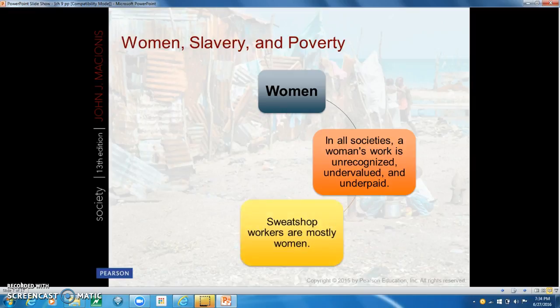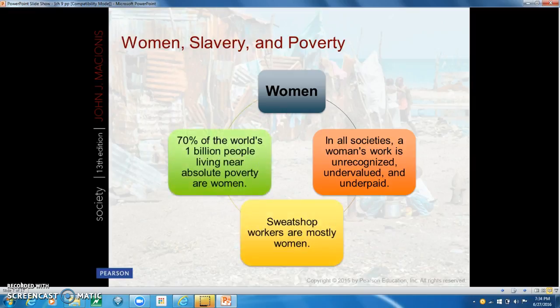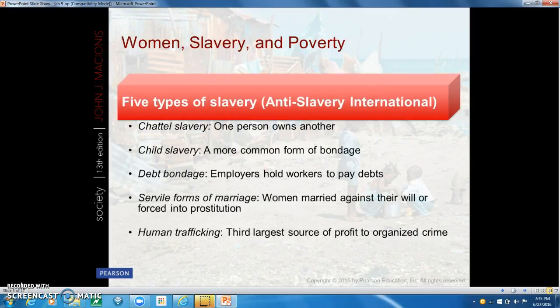As for women, 70% of the world's 1 billion people living in absolute poverty are women. In all societies, a woman's work is unrecognized, undervalued, and underpaid. Sweatshop workers are also mostly women. Poor societies have many problems in addition to hunger, including illiteracy, warfare, and even slavery.